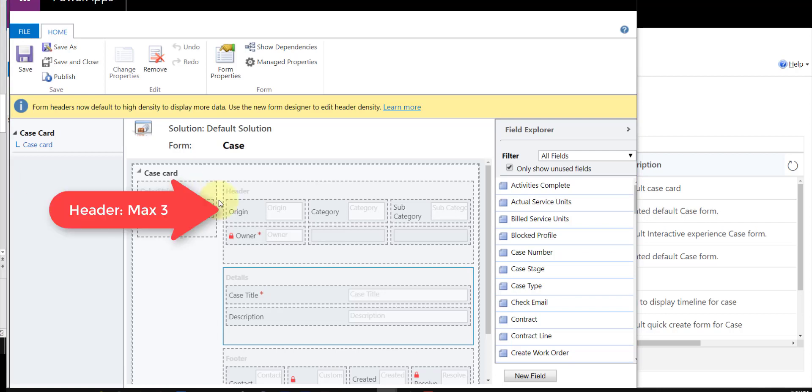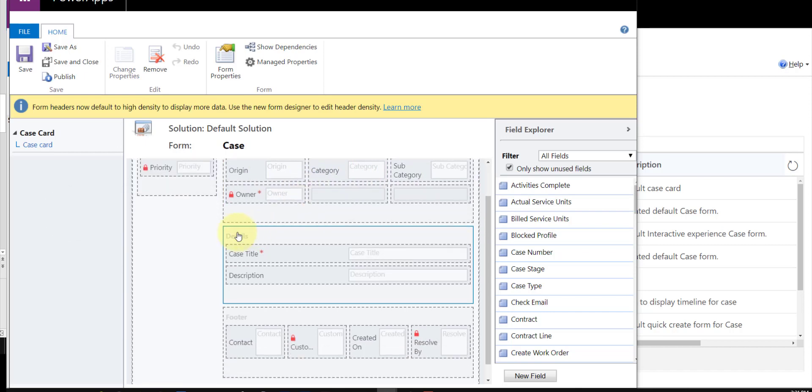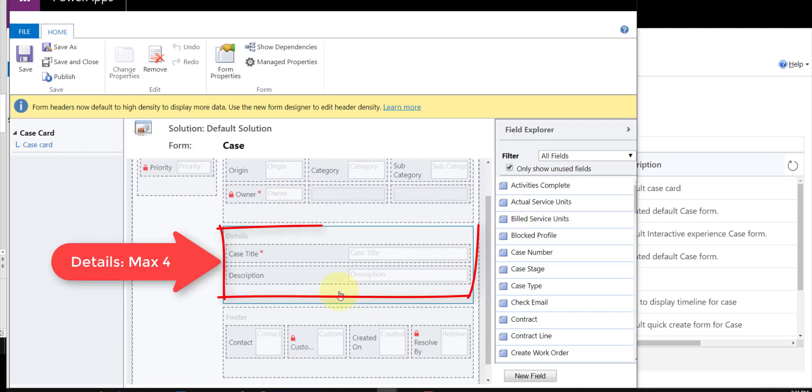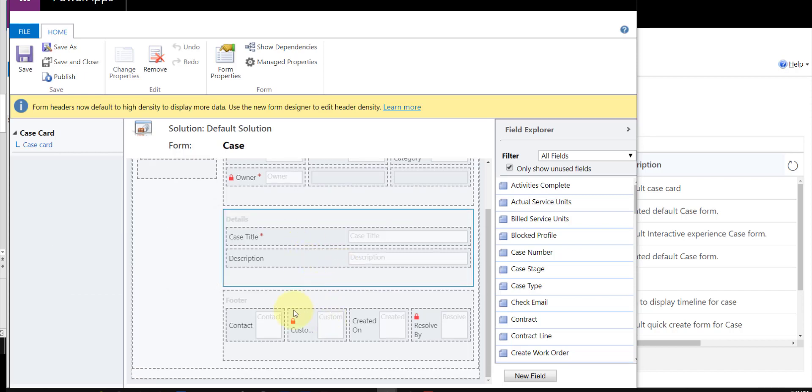So for example, we can only add a maximum of three fields in this header section. You can see here that I actually have four in there, but it's only going to show those initial three fields. Then in the details section, I currently have two fields in there, and we can max put four fields in there—that is the absolute max.